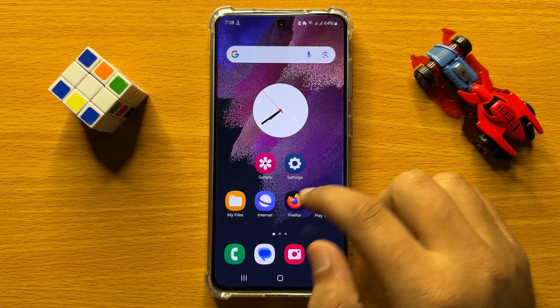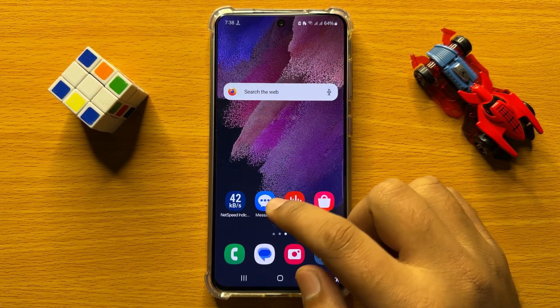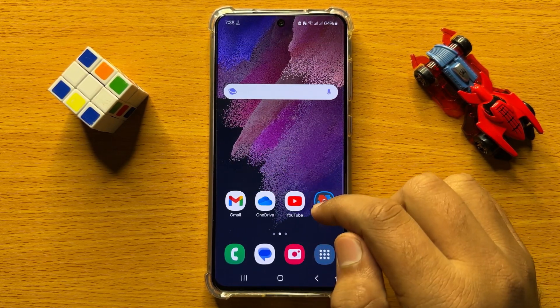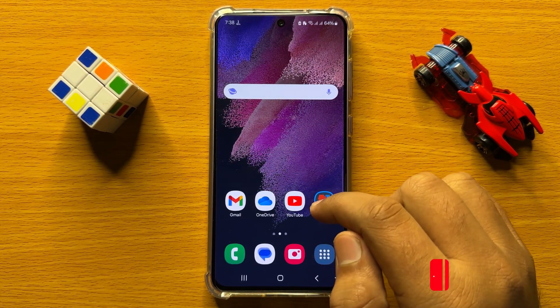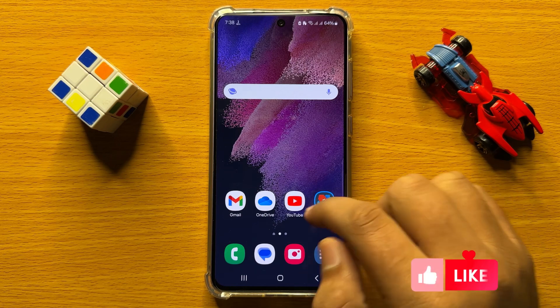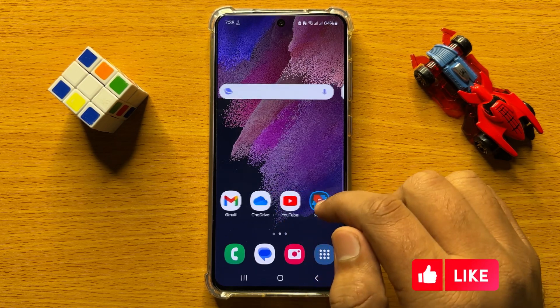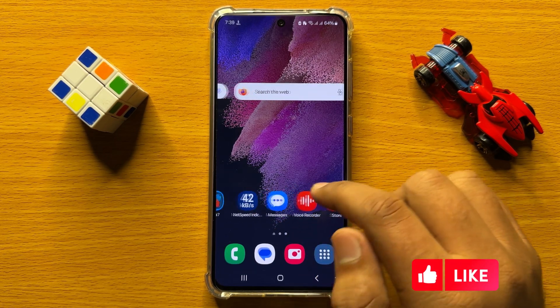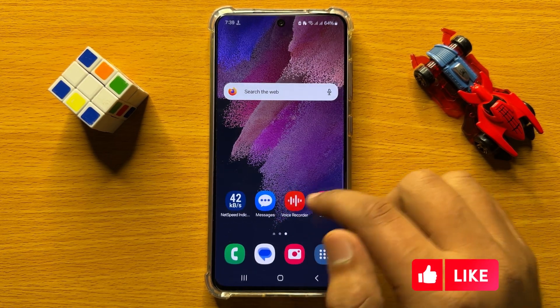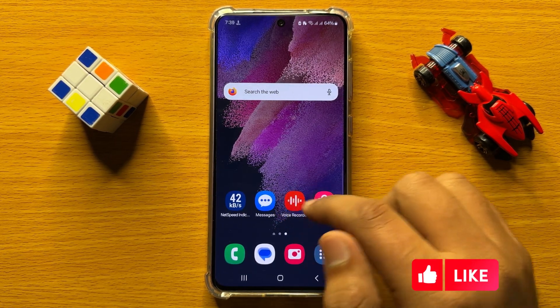Hello everyone. In this video I will show you how to turn on or turn off weather notifications in Samsung Galaxy S24.